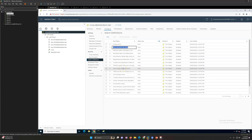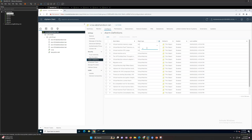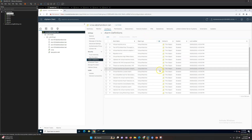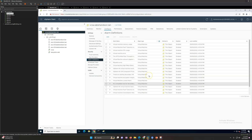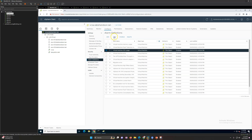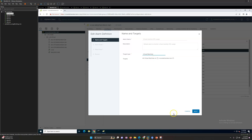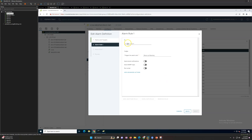For virtual machines, we also have a good amount of alerts. These alarms are automatically created by default and the status is enabled. If I go to Virtual Machine CPU Usage and click Edit, you can see it is associated with the virtual machine. You cannot change the name or description because these are default alarms, but you can click Next to see the trigger configuration.